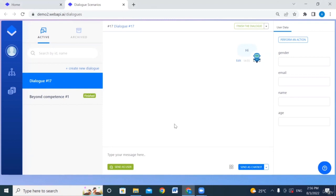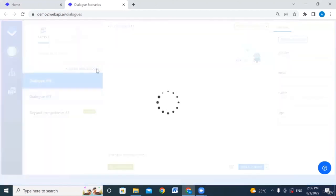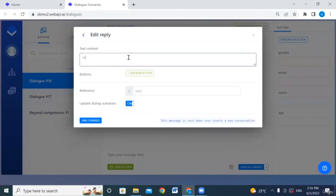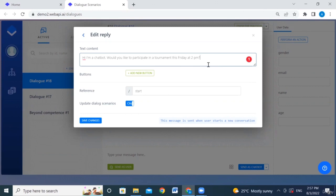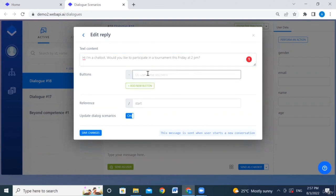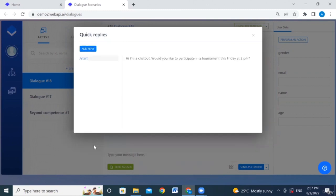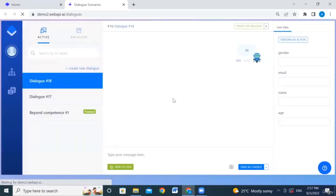In this tutorial we'll explain dialogue scenarios. To create a new dialogue, the first default message is 'hi.' You can edit it in quick replies. In our example, we'll assume there's an upcoming event — a tournament this Friday at 2 PM — and ask 'would you like to participate?' with options like 'Participate' or 'Learn More.' Let's save the changes.